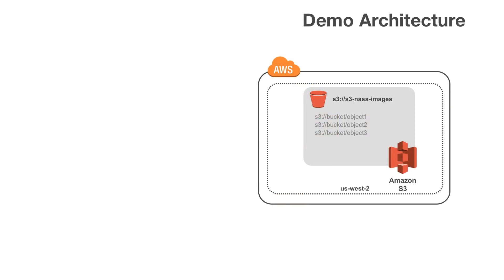In the following demo, we're going to take a look at how you can access content stored in a single S3 bucket from multiple locations by connecting through multiple remote gateways. In our example, we have a bucket in US West 2 region that contains NASA images stored as Amazon S3 objects.